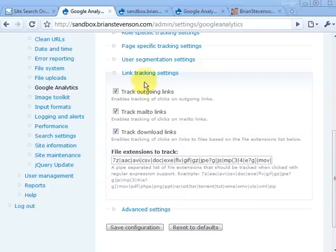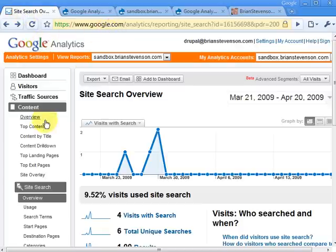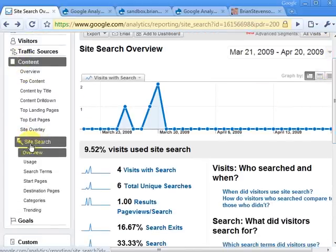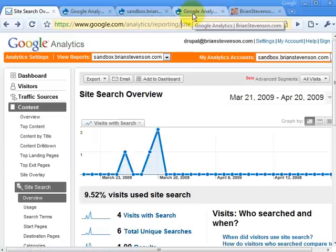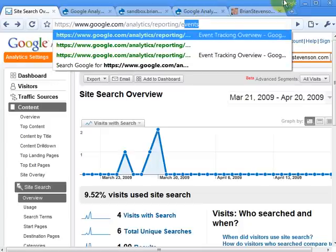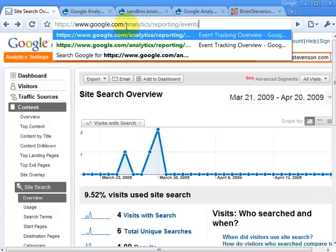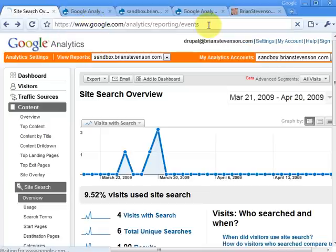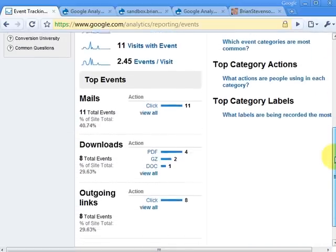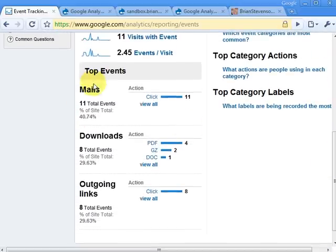To track these events, go to Google Analytics, then Content, then Events. You'll notice here that I don't have events on the list — all I've got is the site search. This is actually kind of a known bug; Google Analytics hasn't fully released the events ability. So you need to go to analytics/reporting/events directly. Here are all of the events — I've got some mail events, some download events, and some outgoing link events.